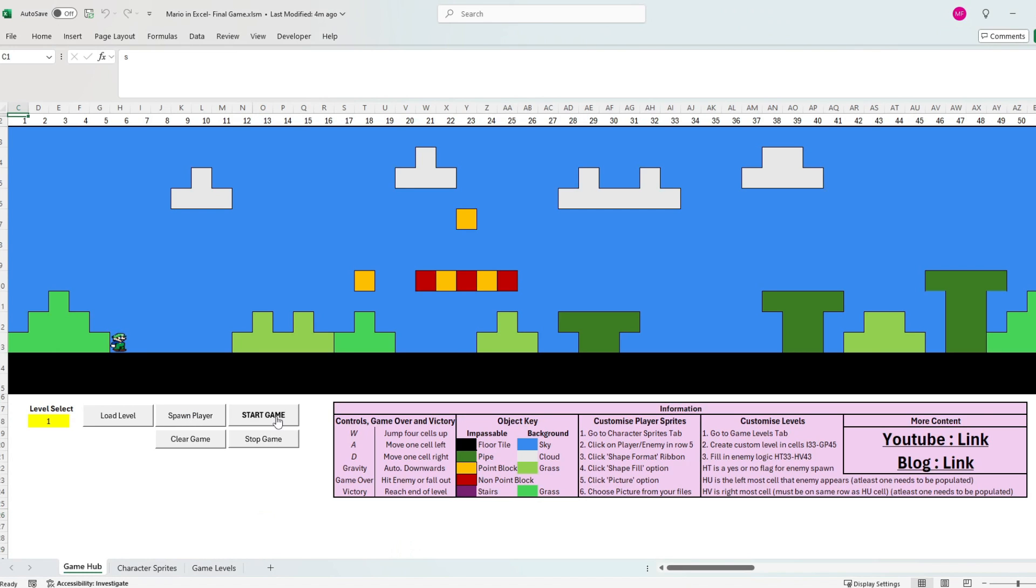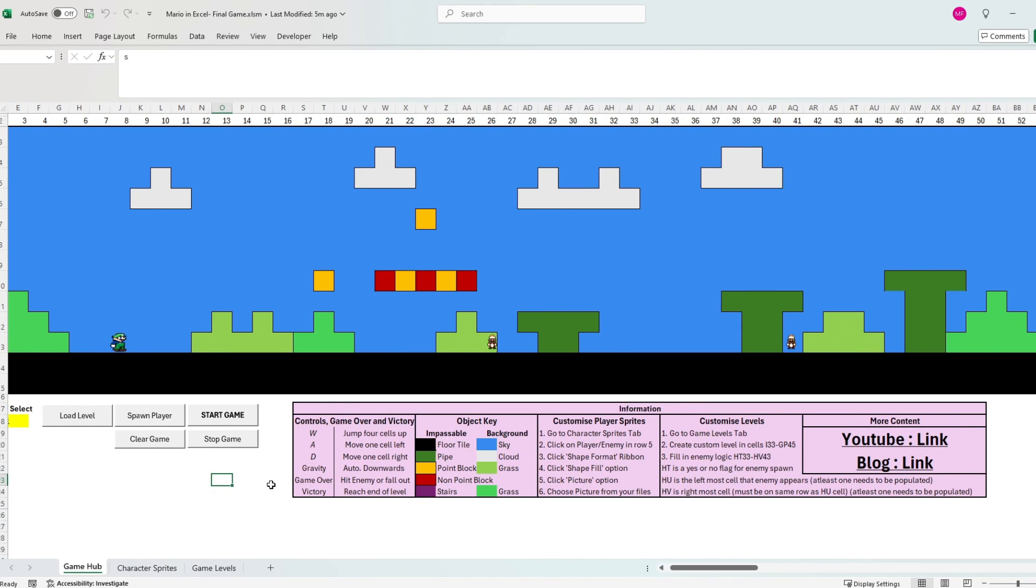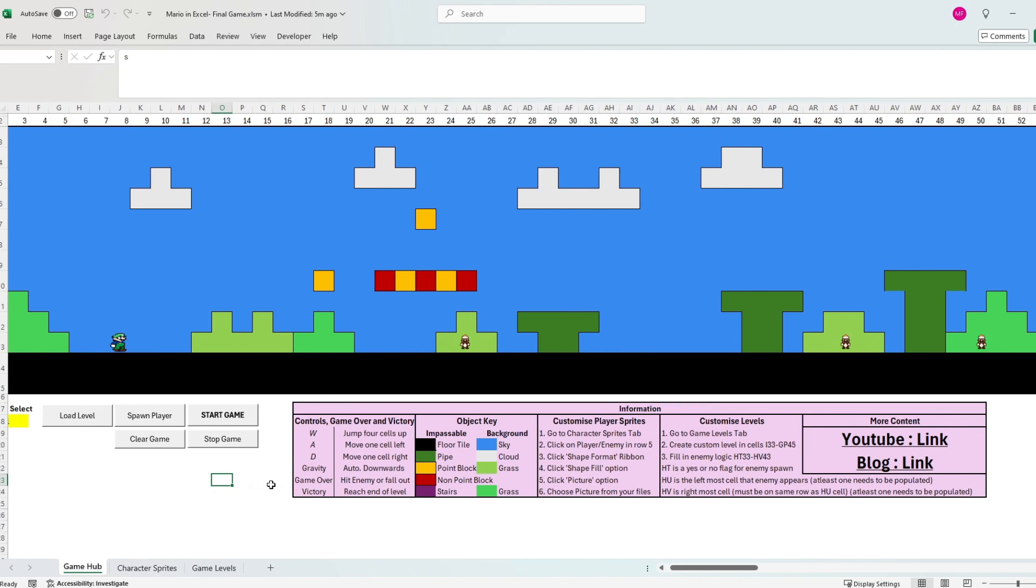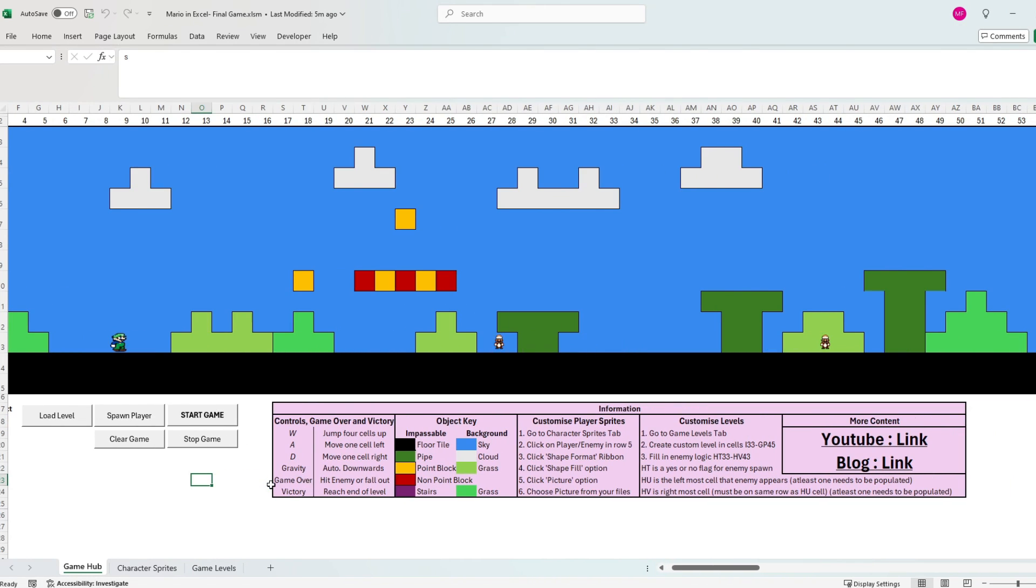Playing the game is simple. You move left and right with A and D keys, and you jump four cells upwards with the W key. Gravity will then bring you right back down to town if you're caught skyward.